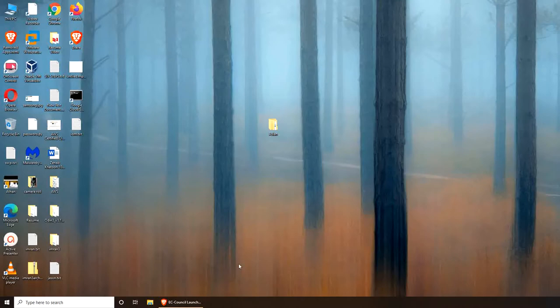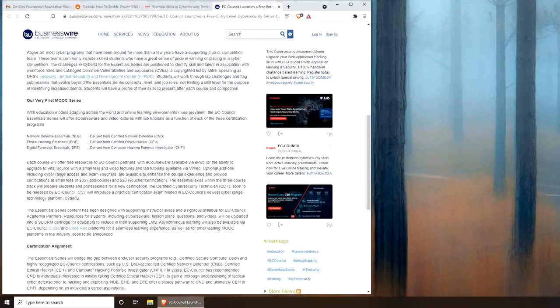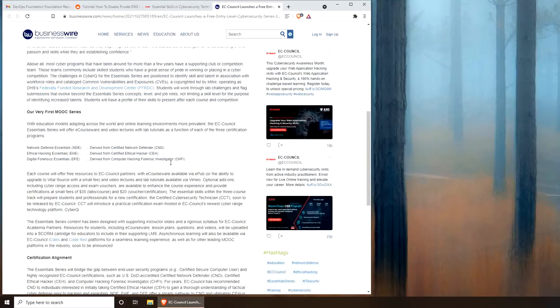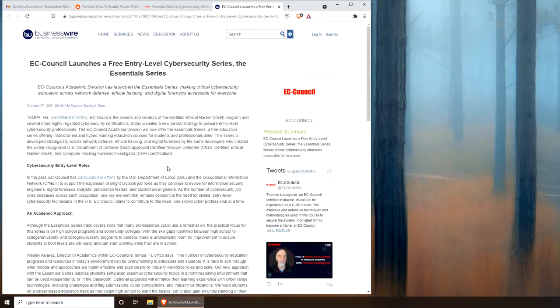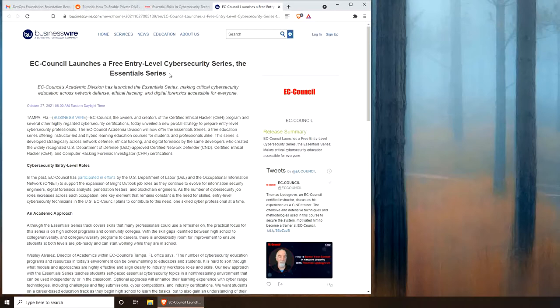Hello and welcome. In this video we are going to talk about the latest EC-Council free entry-level cybersecurity series. This series is called the Essential Series.